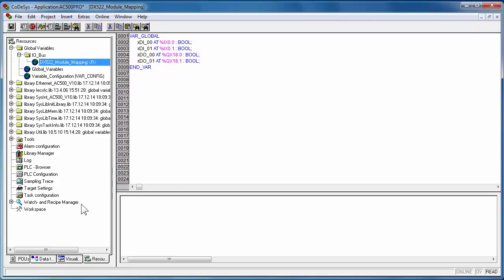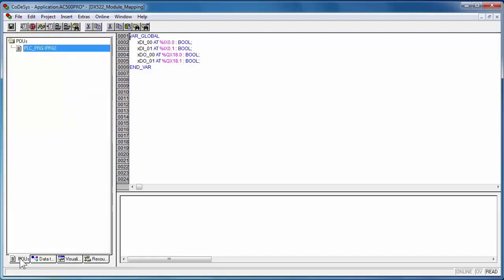Click on the POU tab, corresponding to your program organization unit. Each object consists of a declaration header and a code section to write the logics. The logic could be written in any of the IEC programming languages.